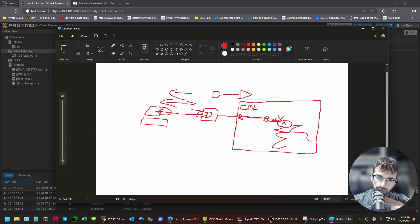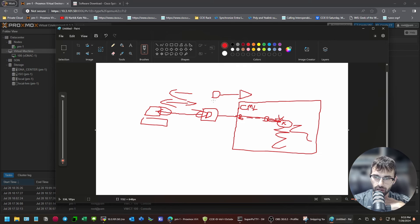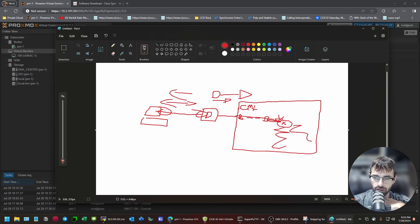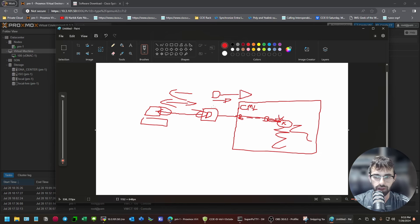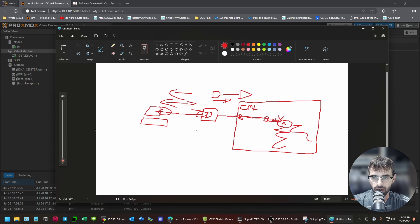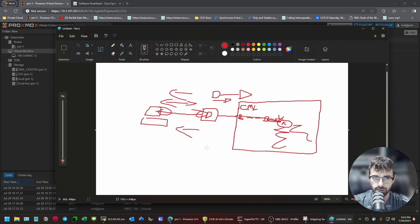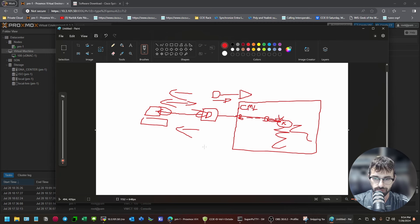But, what I'm saying. Moral of the story. Your static route should face. Your lab. Your actual SDA lab. Where you're going to be adopting devices into DNA center. The other interface without the gateway. Should be your management network. Where your computer is going to sit.